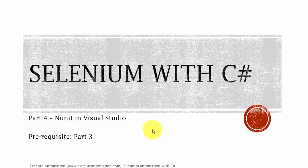Hey hello guys, this is Kartik from executeautomation.com and this is part 4 of our Selenium automation with C#. In this part we're going to discuss NUnit in Visual Studio. Before watching this part, I would request you to watch part 3 since this part is going to be a continuation of that part.